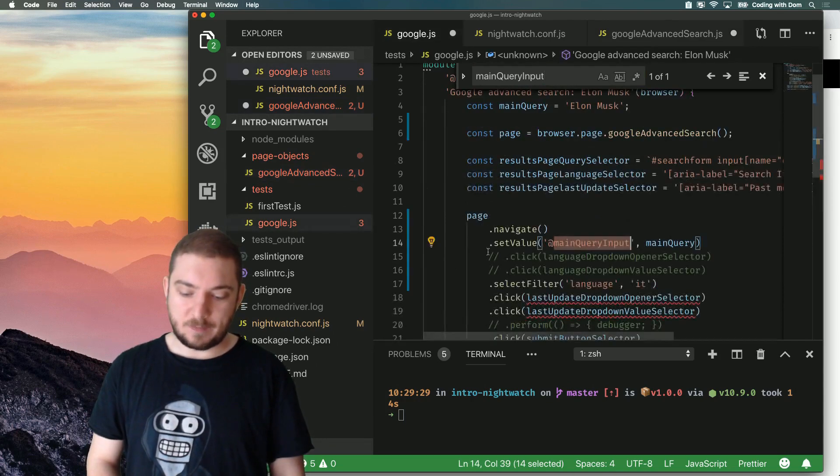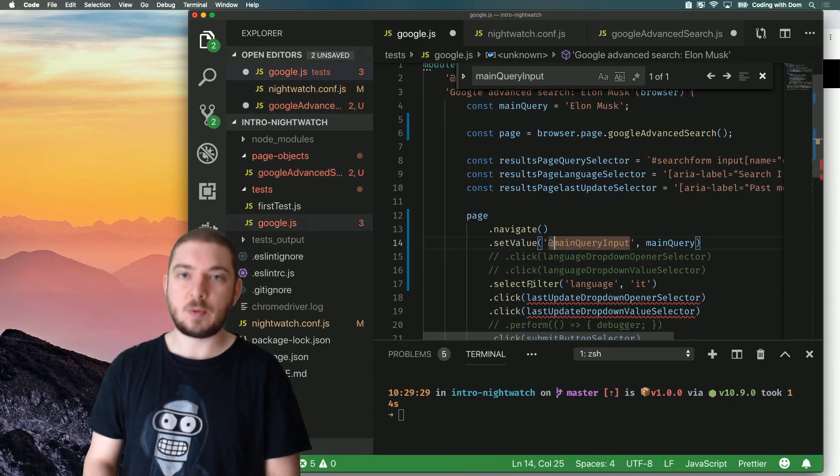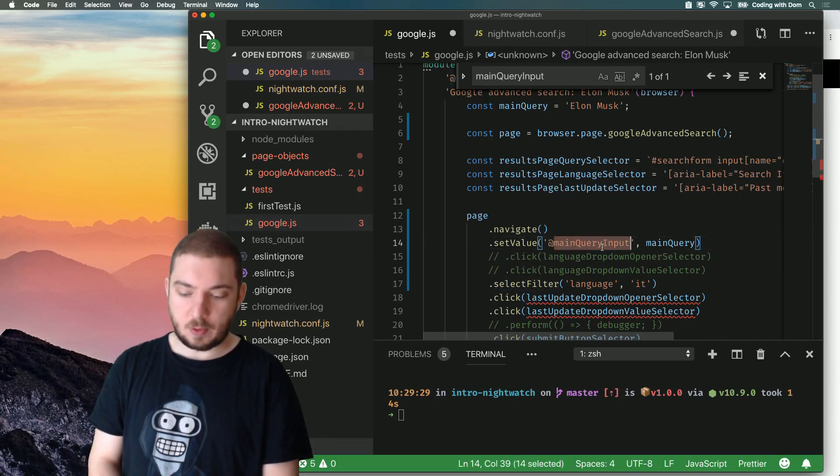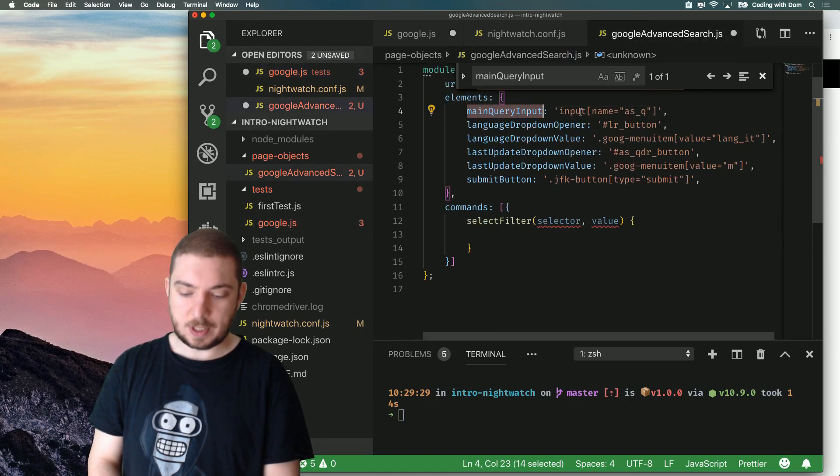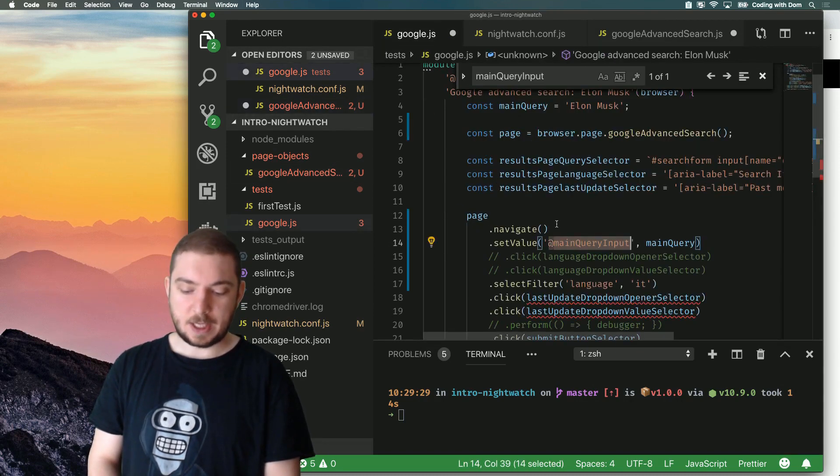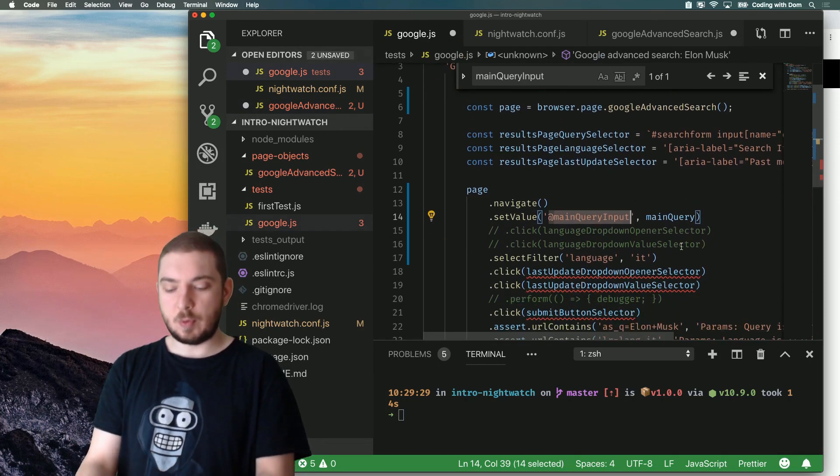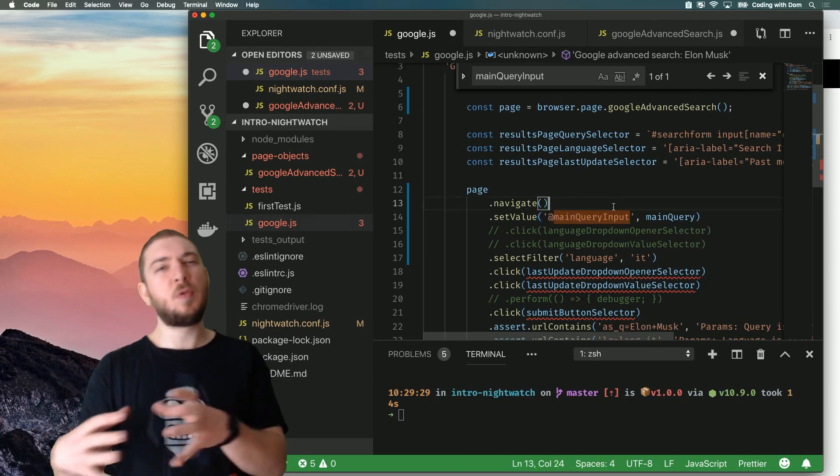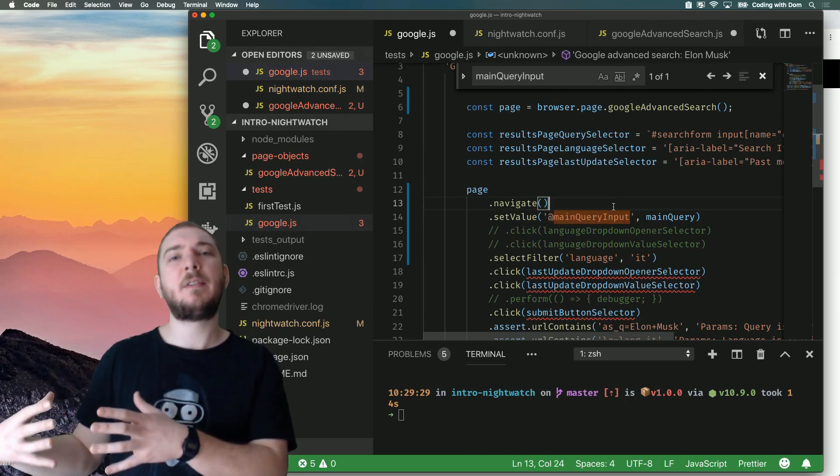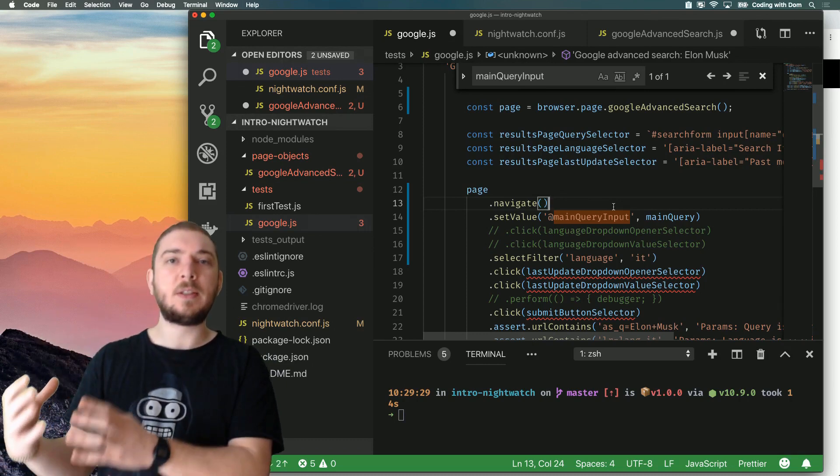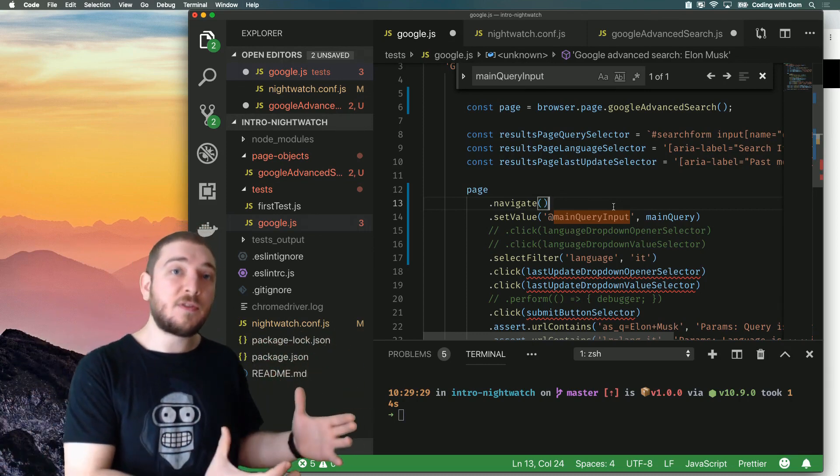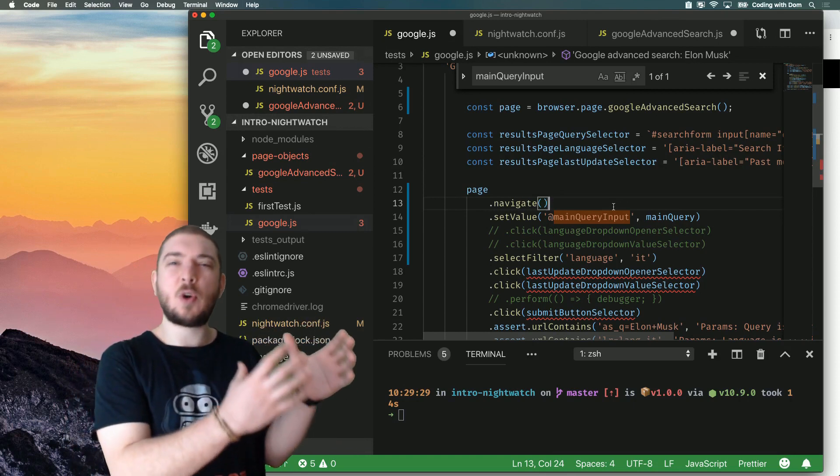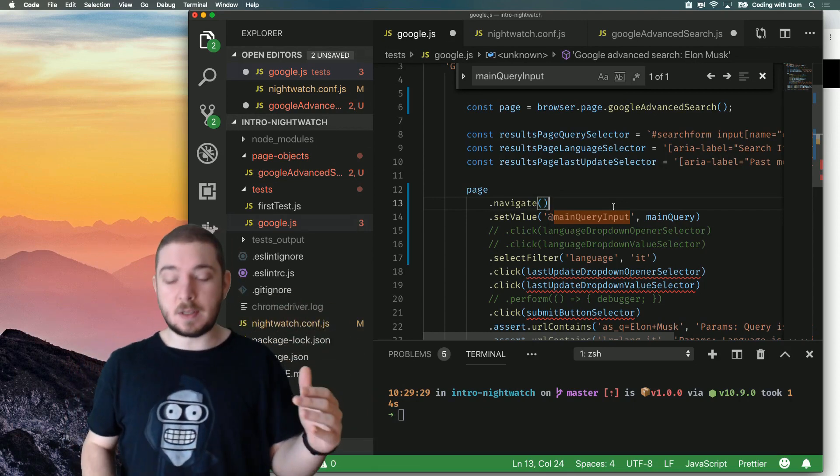So we can see that inside my page object, I have an element called main query input. So, when I do set value, and I use this special syntax with the at symbol, what I'm actually saying to Nightwatch is set value on the main query input, so set value on this element. And this makes my test code a lot simpler and a lot more smooth. It basically gives you the possibility to move a bit more of the complex logic and all the defining of elements inside one central place, which is the page object. And then in the test, you can focus on actually writing the test itself, and the test code becomes a lot more simple and a lot easier to read.